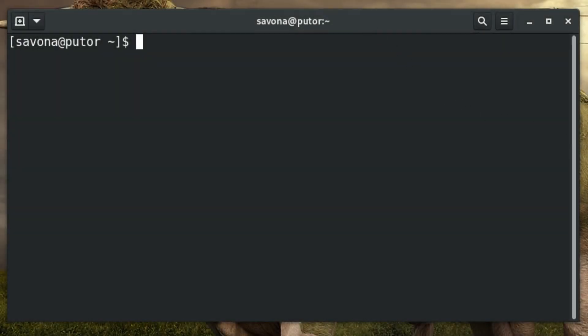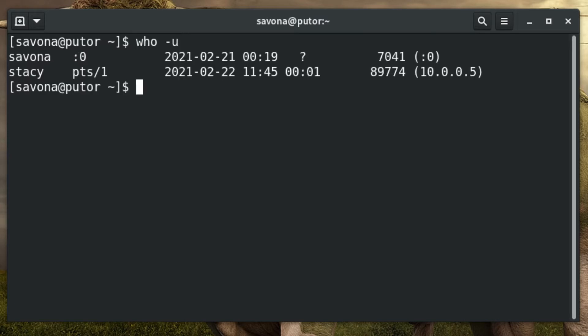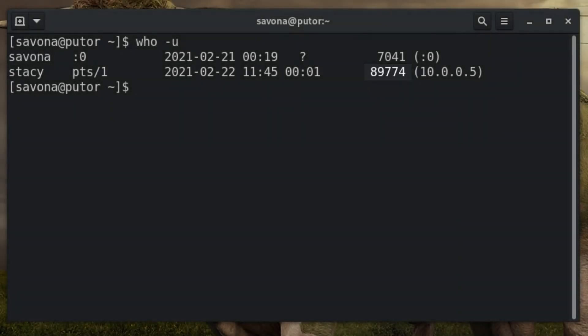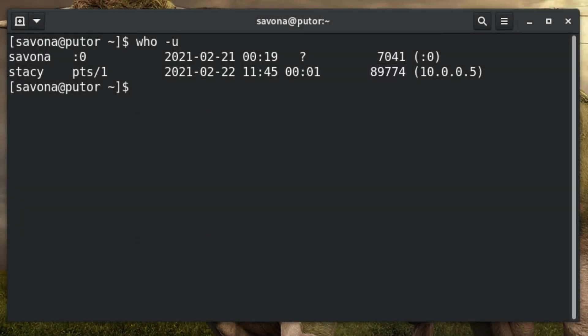First, we need to know who is logged in. You can use the who command to find a list of users currently logged into the system. Using the minus u option will also display the process ID of the user's shell session. We will use this process ID in the next steps. Here we see two users are logged in, one of which is me. Let's kick Stacy off of the system so we can run our maintenance.